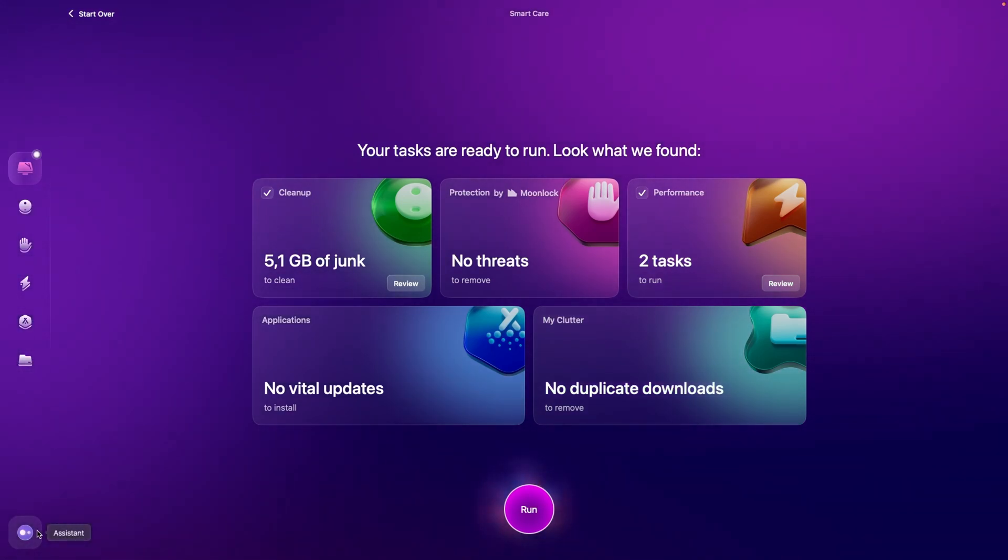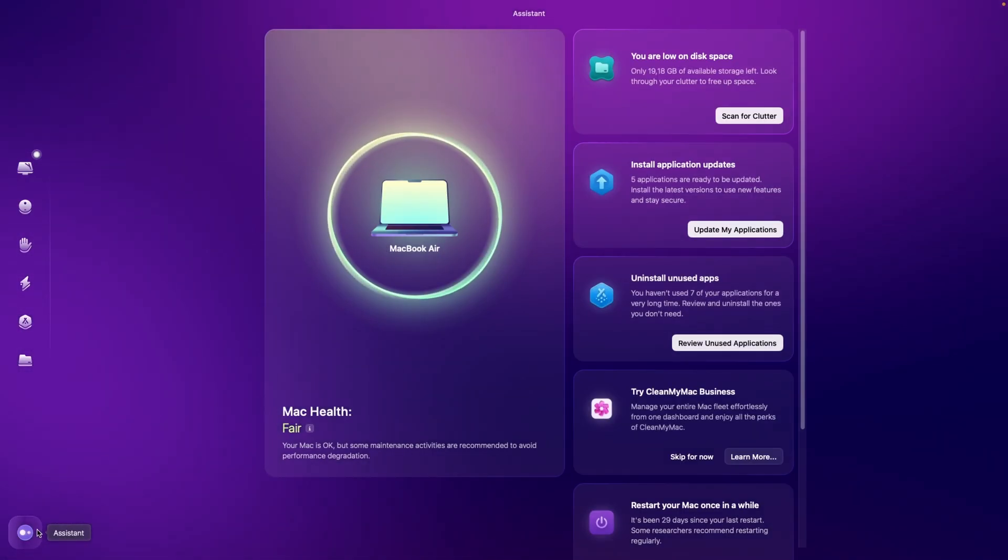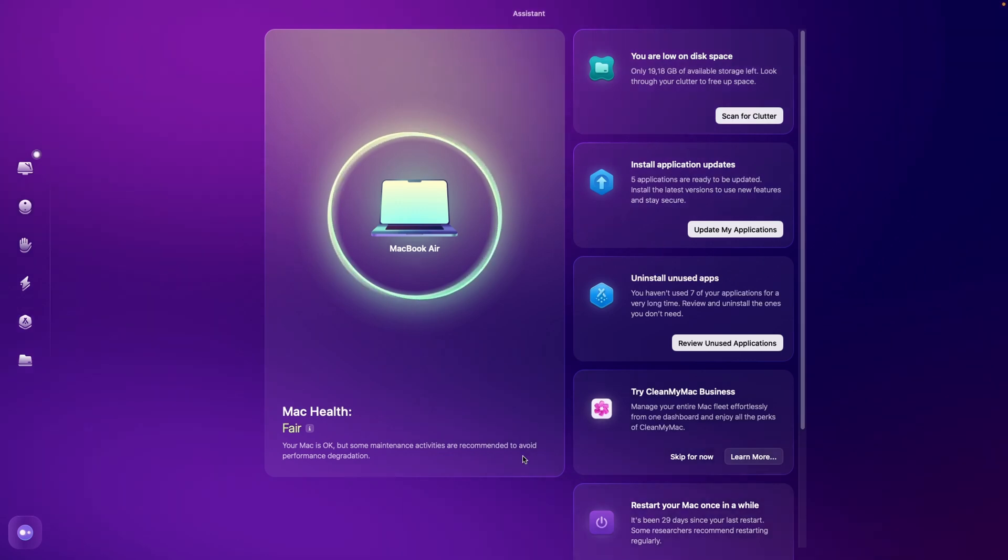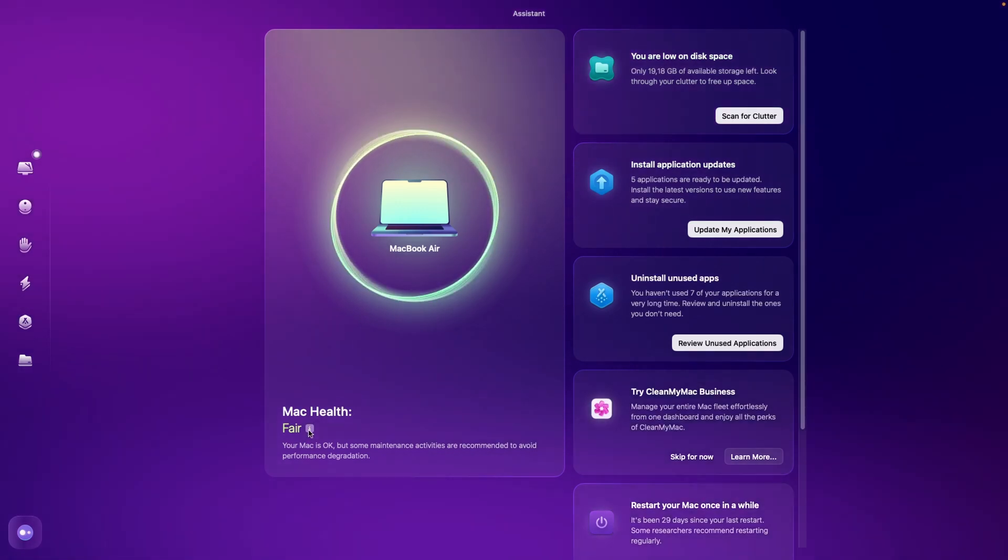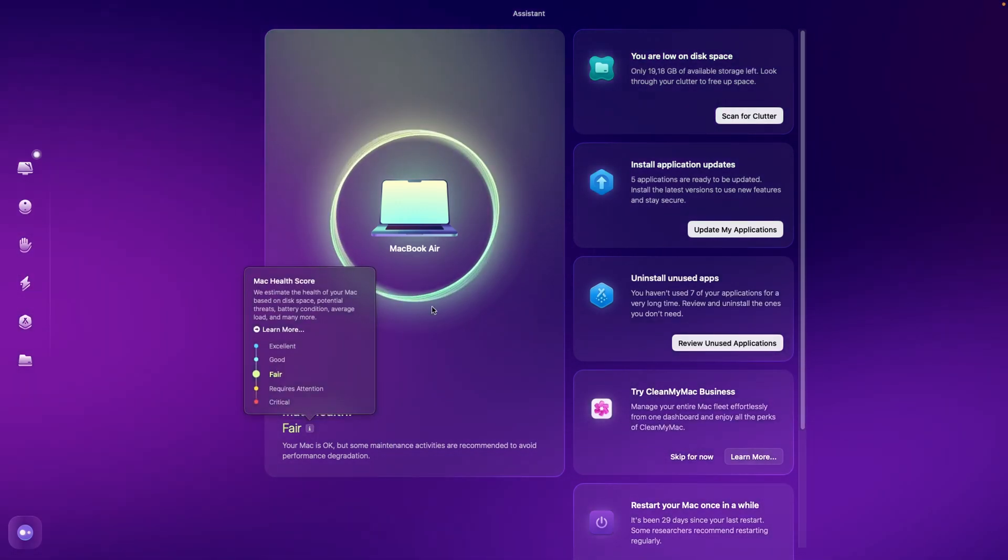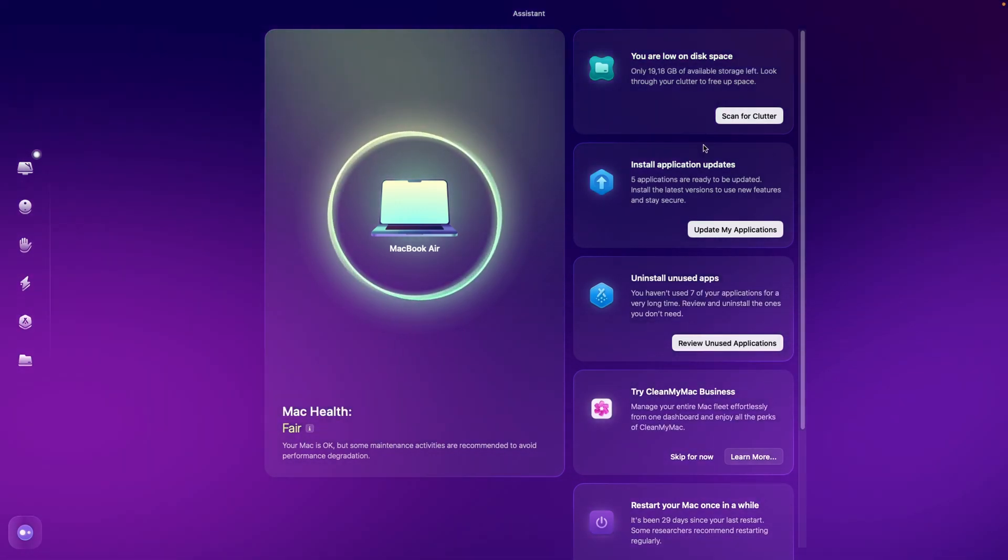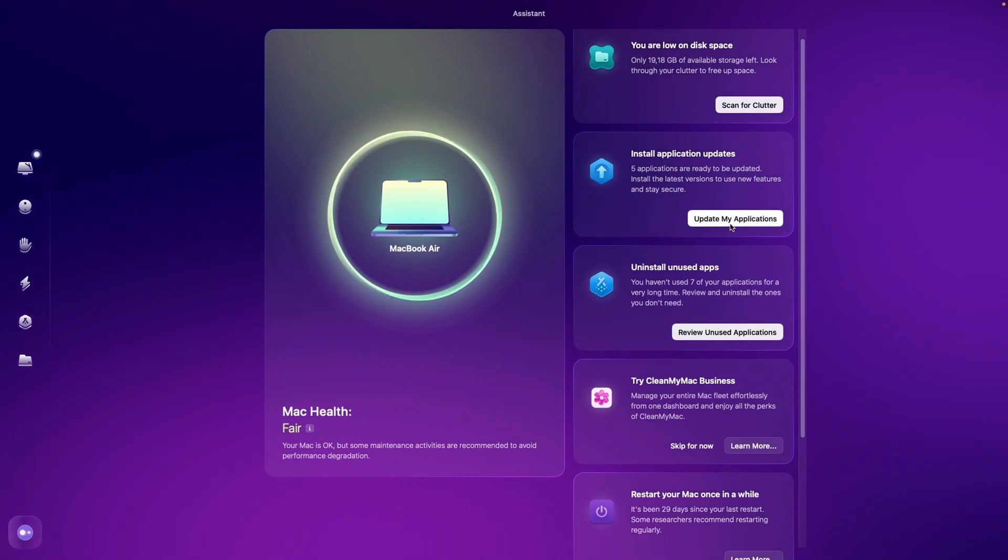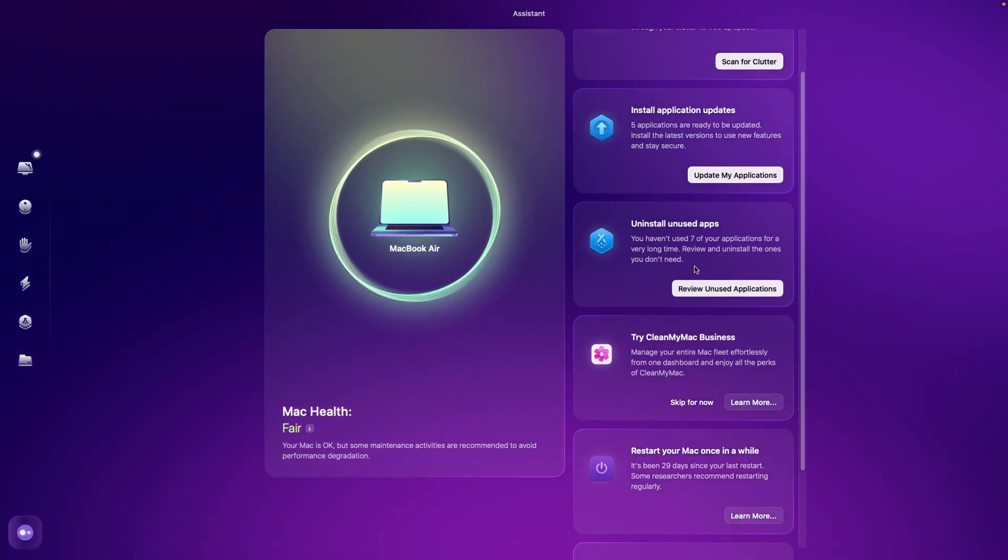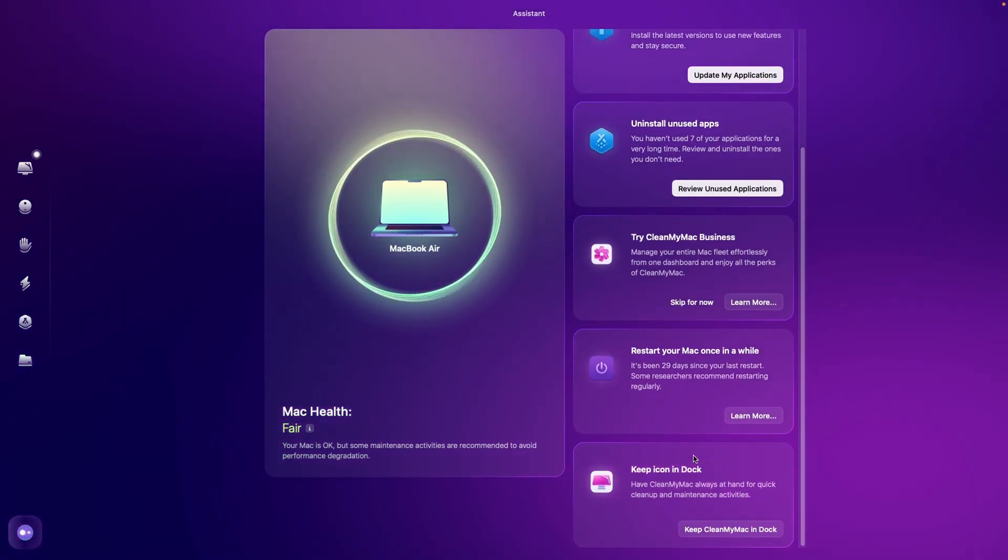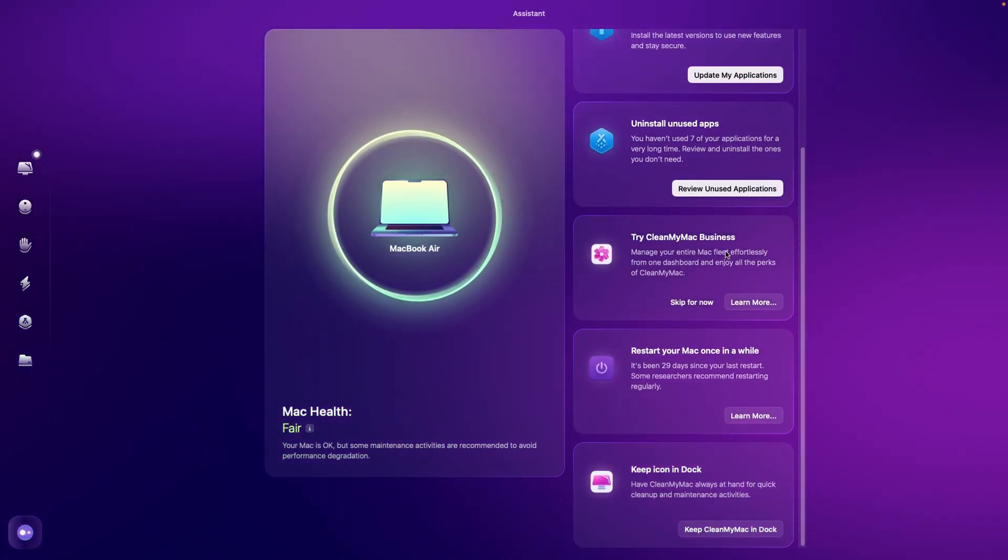Its built-in virtual assistant is one of the highlights as it provides a health score for your Mac and offers shortcuts to essential maintenance features. This includes prompts for restarting your computer, uninstalling apps, and other maintenance tasks, making it easier to keep your Mac in optimal condition.